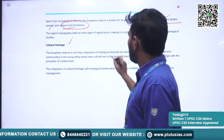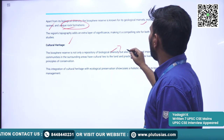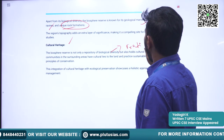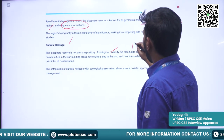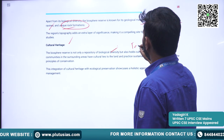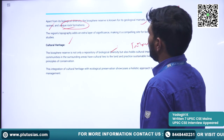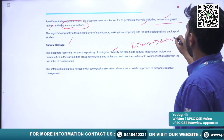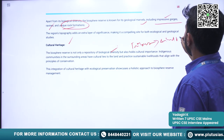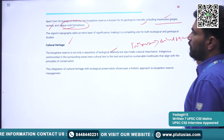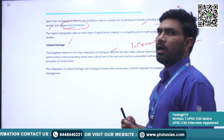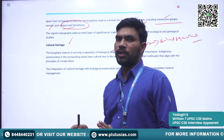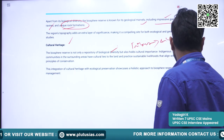Regarding cultural heritage, many tribes and indigenous people reside here, inhabiting alongside the wildlife peacefully and harmoniously.